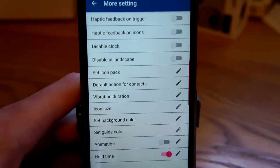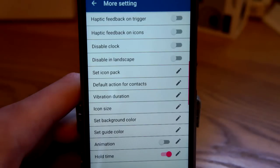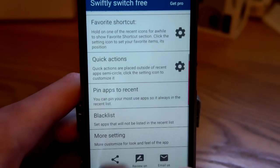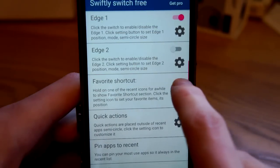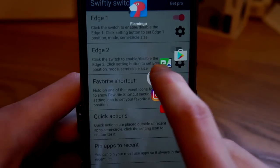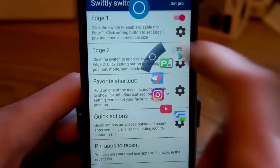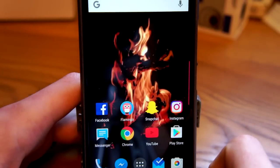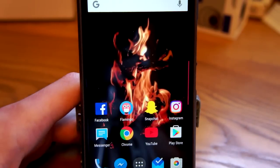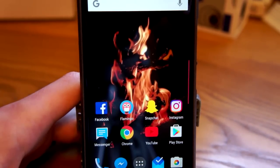The free version of Swiftly gives you pretty much everything that you would want. If you want more, you can get the pro version for a dollar ninety-nine. But this is a great way to extend the multitasking ability of your phone. Thanks for watching, guys.